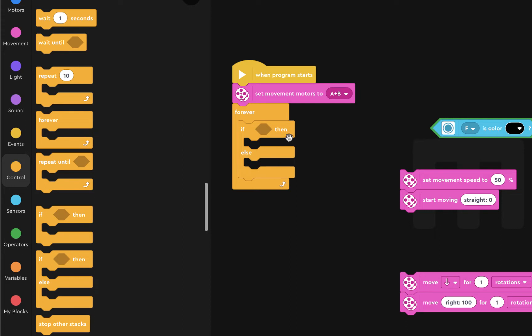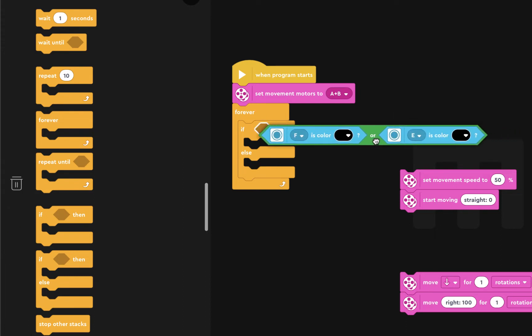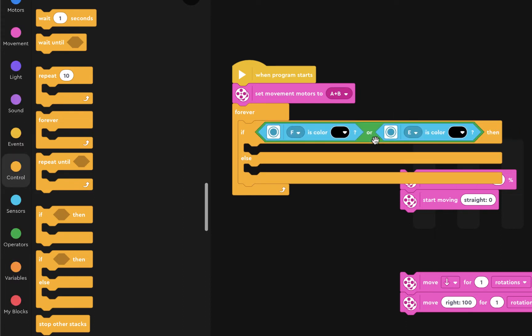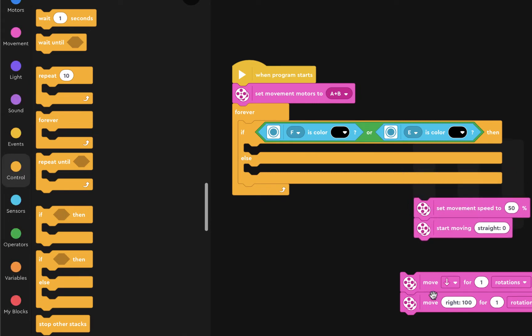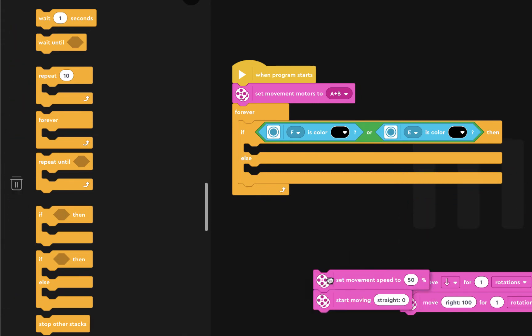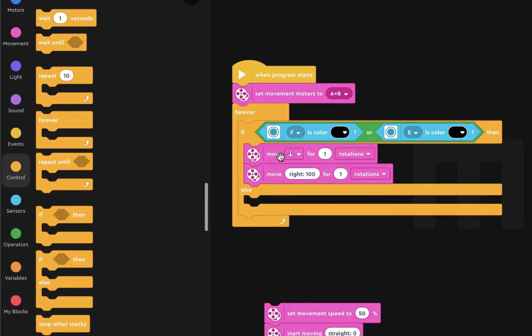And the first thing we're going to check is the black line. So that is what we've done before. And if we see a black line, then we're going to move backwards and turn. And that's the same thing as we've done before.